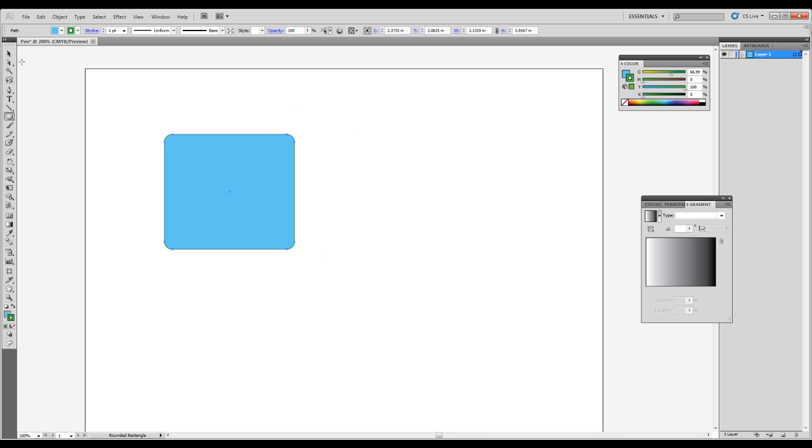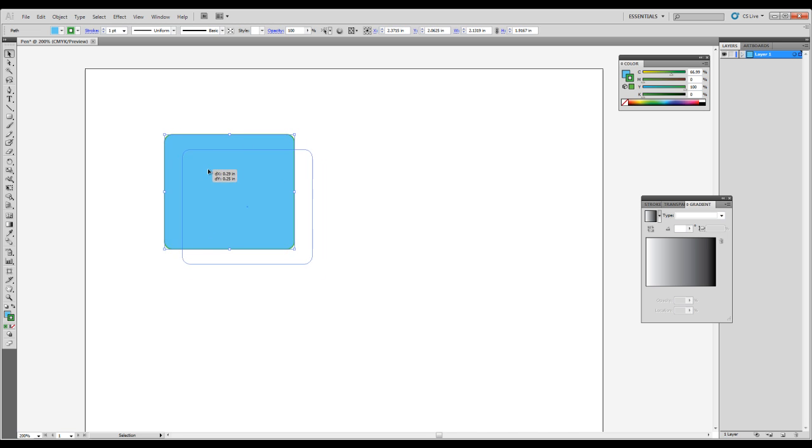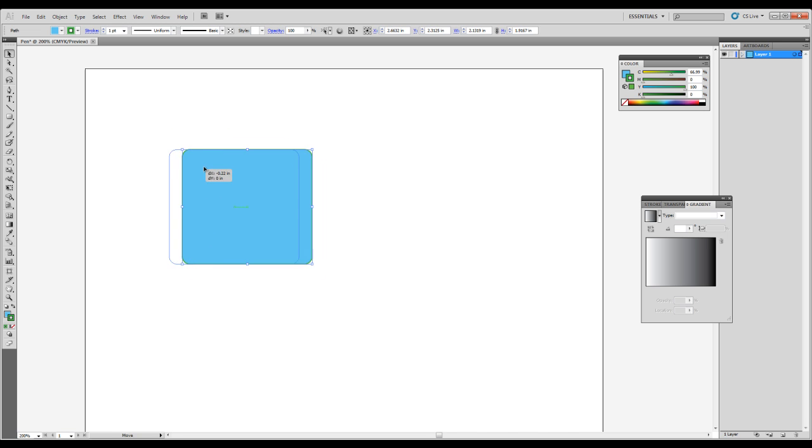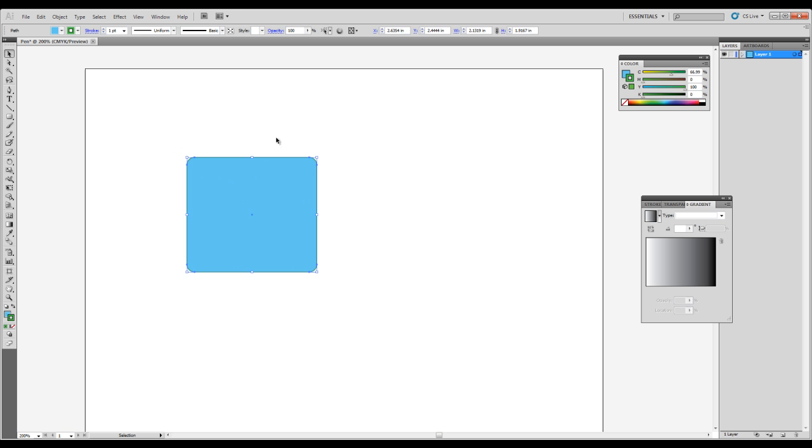We can draw that out and then we can select our black arrow or V on the keyboard. This is also just known as the selection tool. If you click in the empty space here in the shape it can move it around.